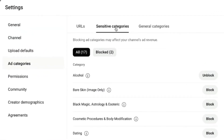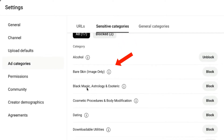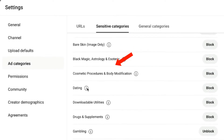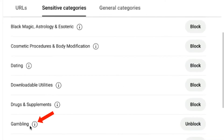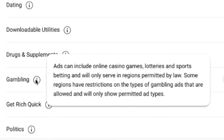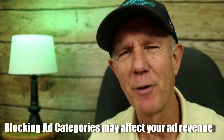If you click on Sensitive Categories, you can block all these particular categories — alcohol, bearskin, black magic, etc. As you can see, I've blocked alcohol. These are ads that include branding ads from alcohol producers, online retailers, wineries, breweries, etc. I've also blocked gambling. These ads include online casino games, lotteries and sports betting, etc. Keep this in mind: blocking ad categories may affect your ad revenue.